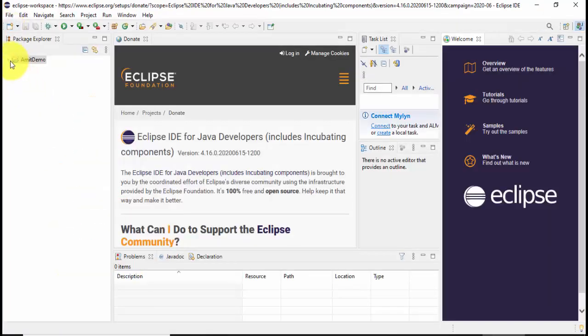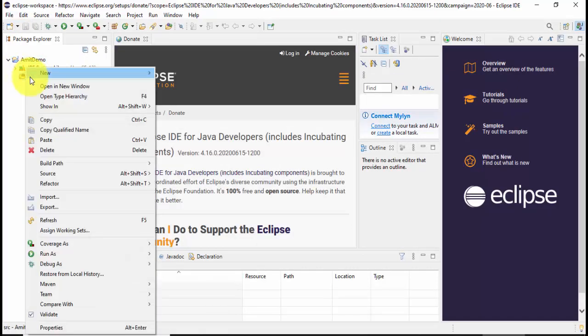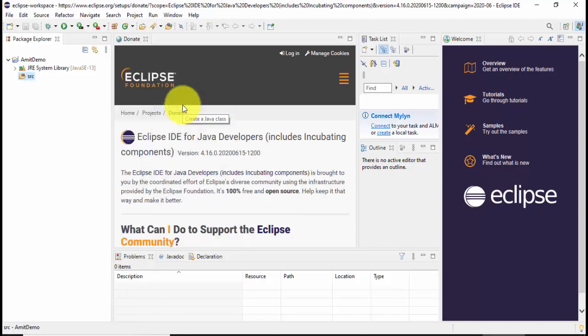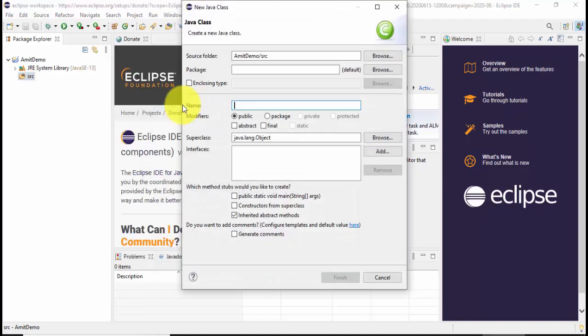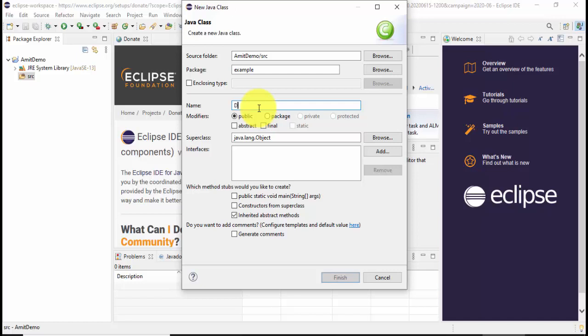Now here is our project AmitDemo source file. I'll right-click and create a new class file. I've clicked on class. Now I'll set a package also, so I've set the package name as example and the source folder would be under AmitDemo-source src. Now set the name of the class file, let's set it DemoClass and keep it as public.